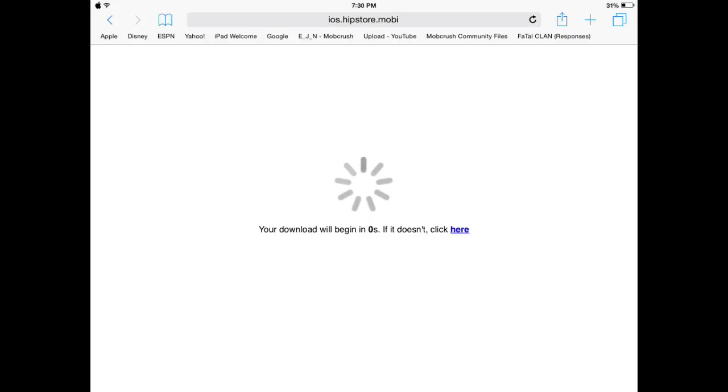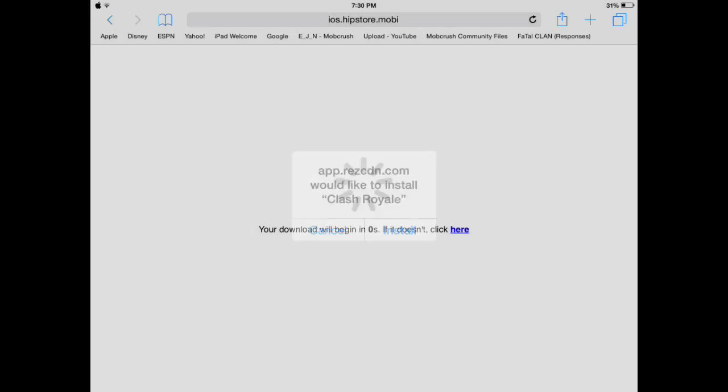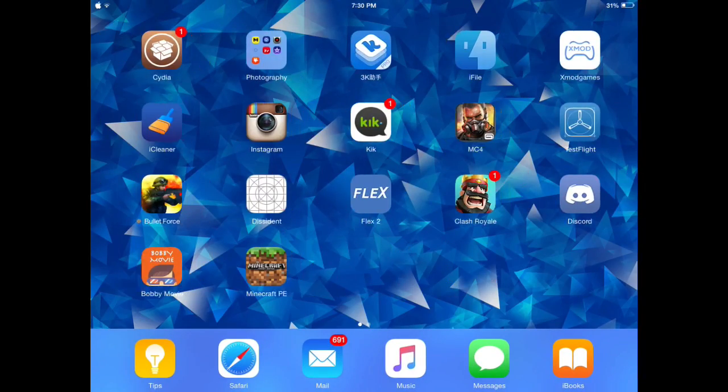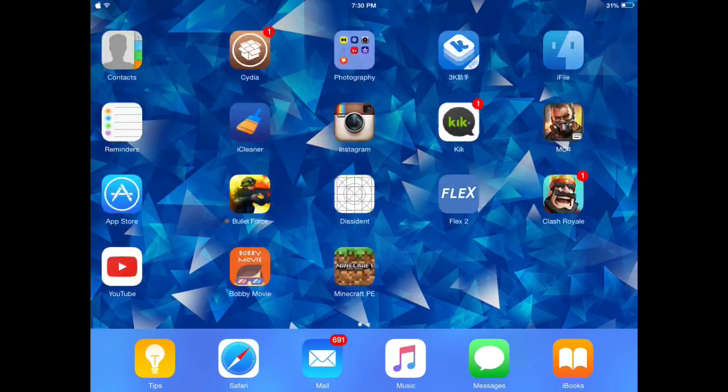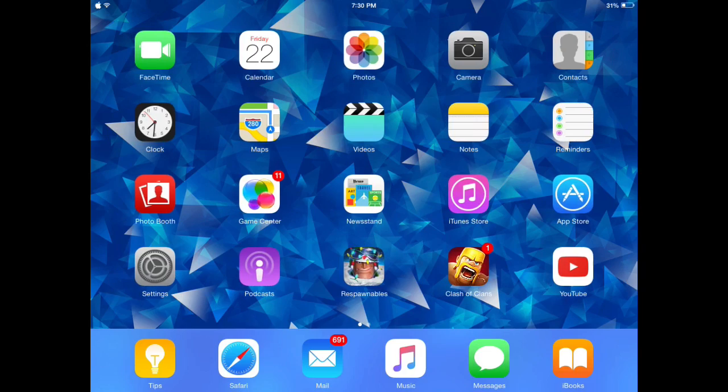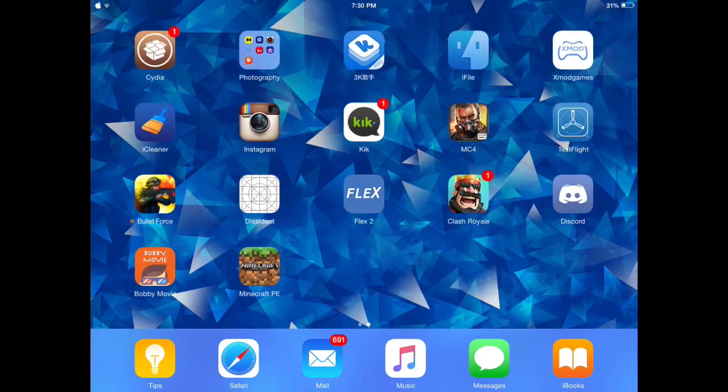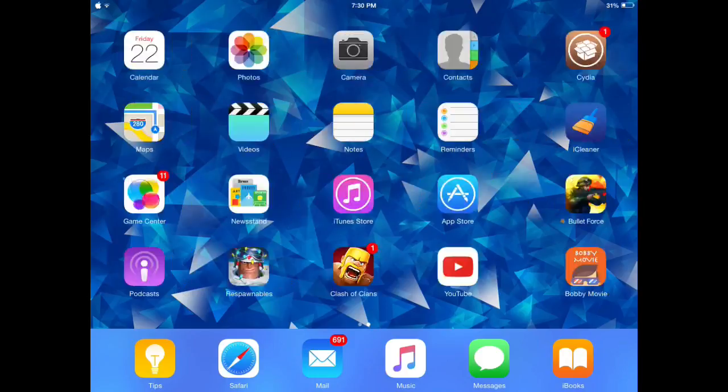Download will begin in zero seconds. If it doesn't, click here. There you go. Now you could just press Install. I have the game. As you can see, this is a legit way. It's not like one of those pranks on YouTube.